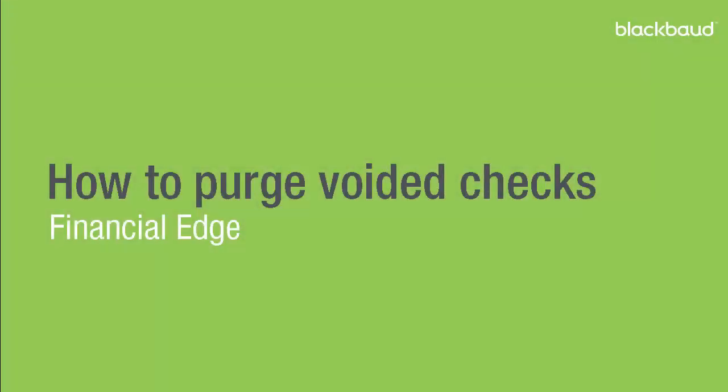Thank you for tuning in to our Financial Edge video series. My name is Justin Davidson, and today we're going to cover how to purge voided checks.